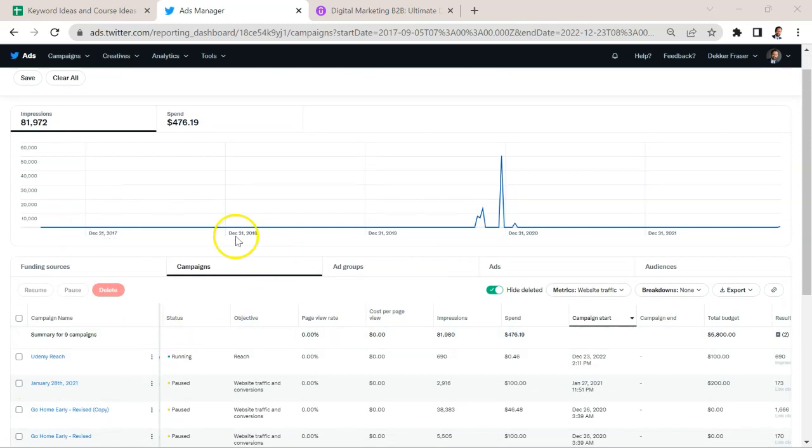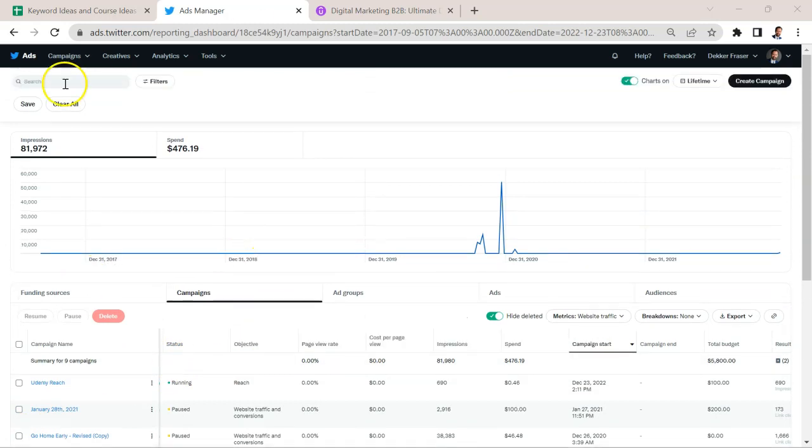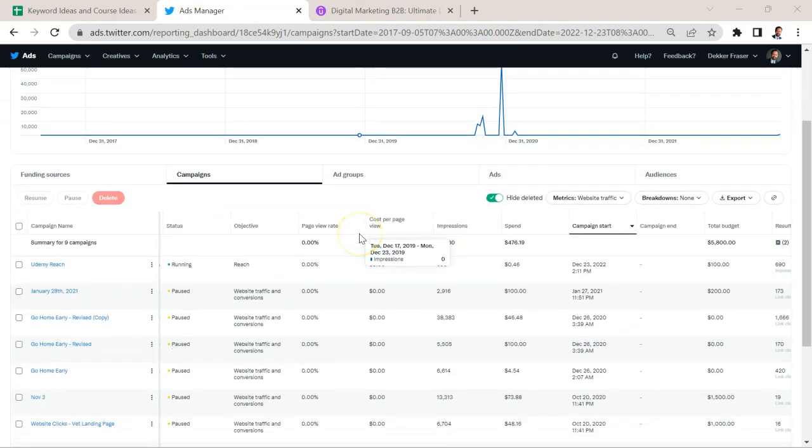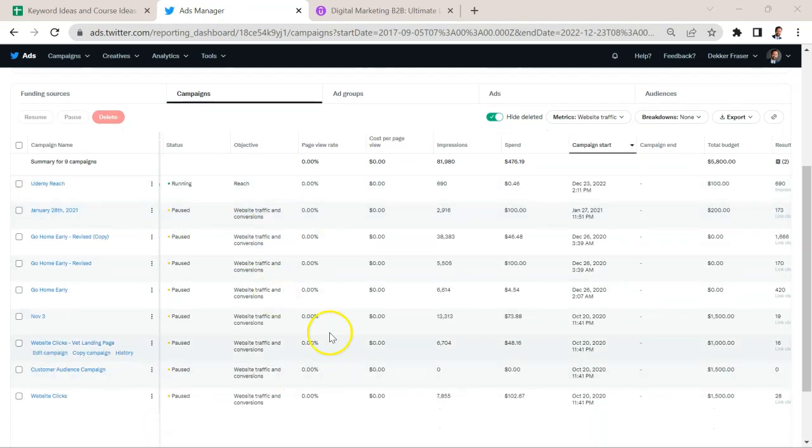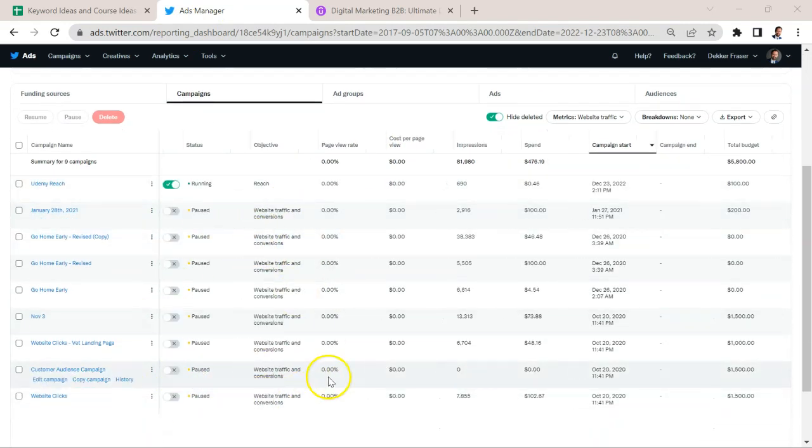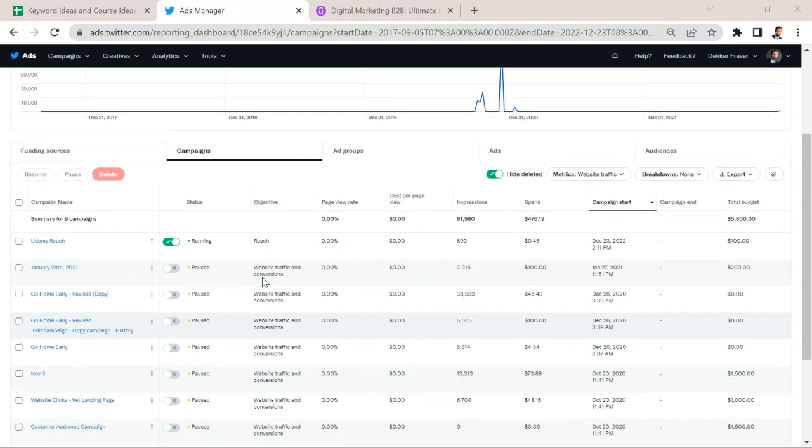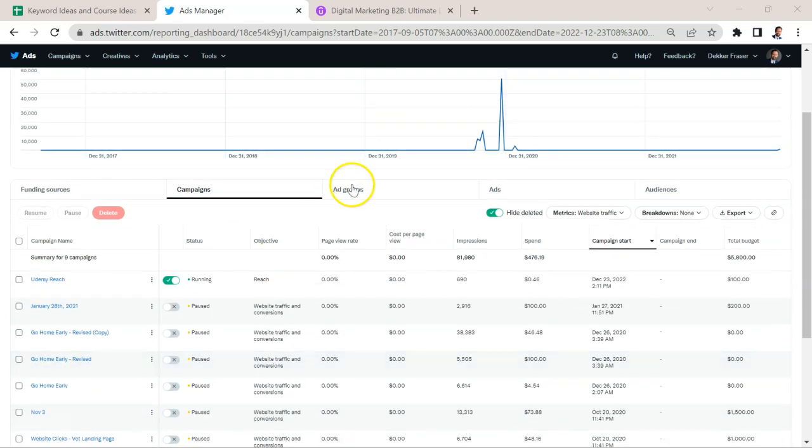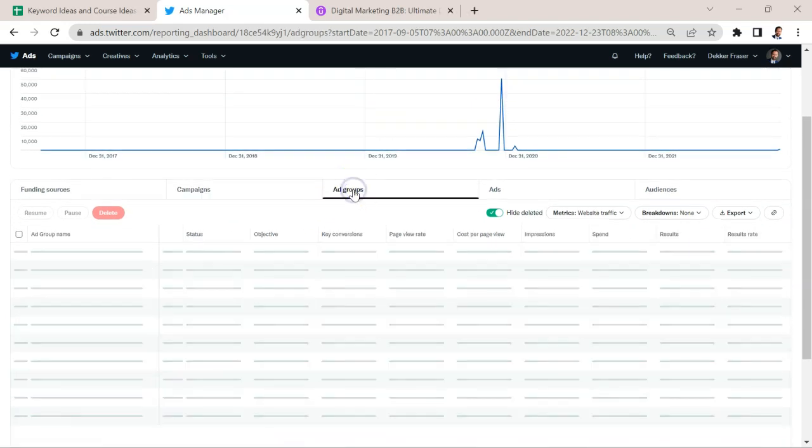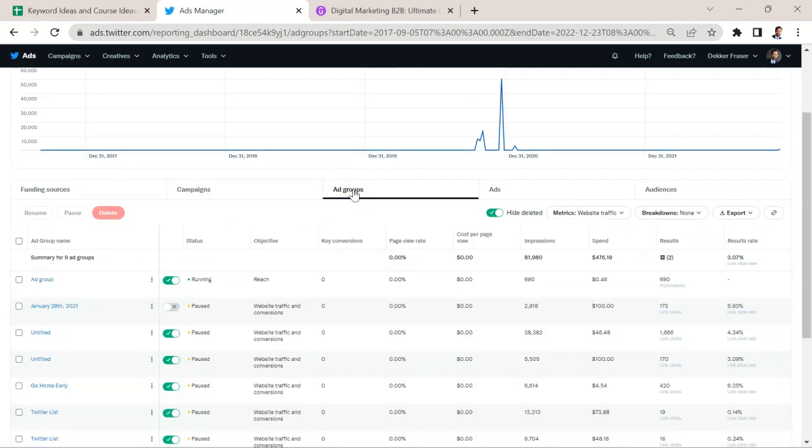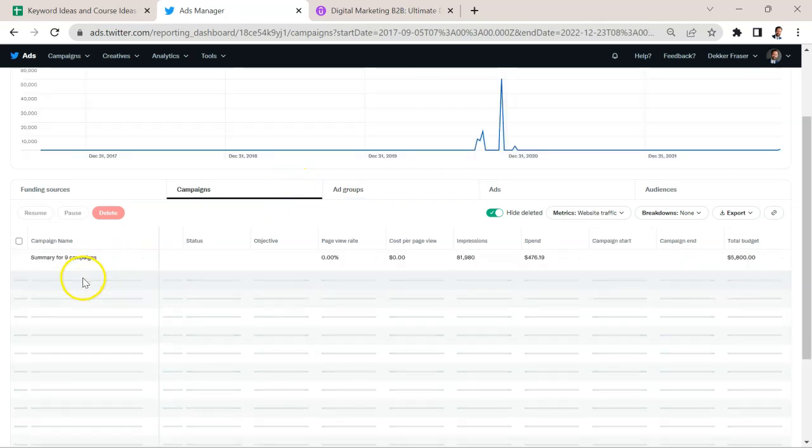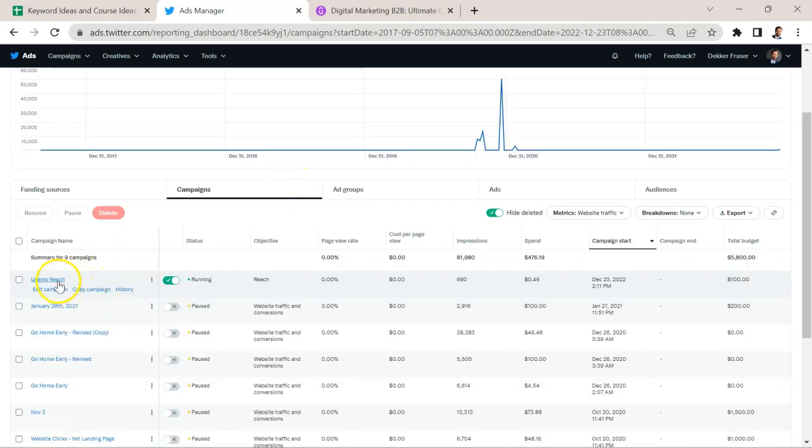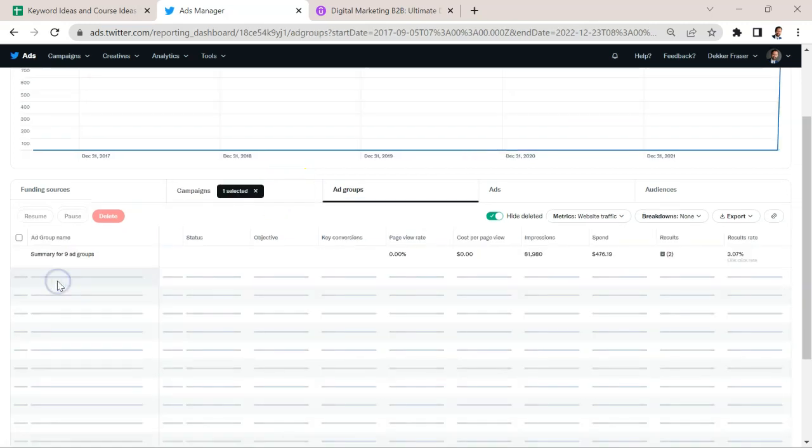So this high level section here, which is on the homepage of your campaign manager, is going to show you what's going on with these different campaigns. And you can see I paused a lot of them. But then we can look at the specific ad groups to see how those are going. So let's go specifically into this campaign here.